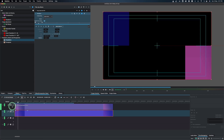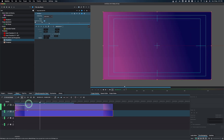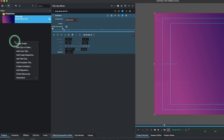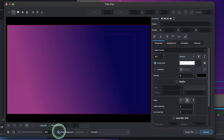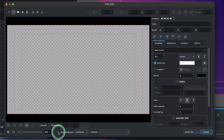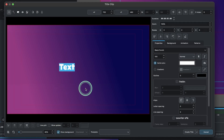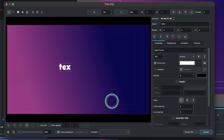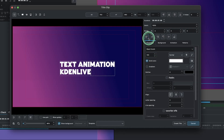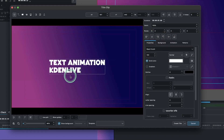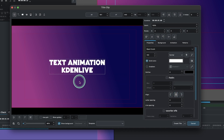Our animation for the solid color clips is done. Now it's time to add the text. Place the playhead here, go to the project, right click, and add another title clip — but this time it's the real title. Click show background to see the background, then add the text. Come up here and make sure to align it nicely, and align it under the text animation.